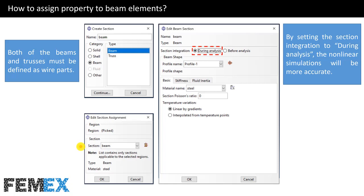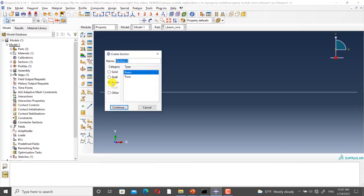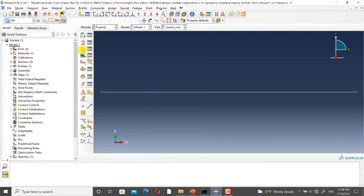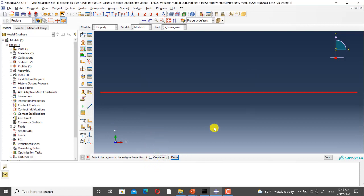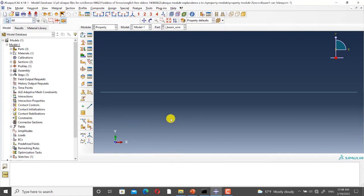I go to Abaqus to perform these steps. I click on create section. I set the category to beam and type to beam, and I name it beam section. I select the profile and the material, and section integration must be during analysis. And I click on OK. Then I click on assign section. I deselect this option and I select the part. And I assign it to the part. As you can see, its color is changed.